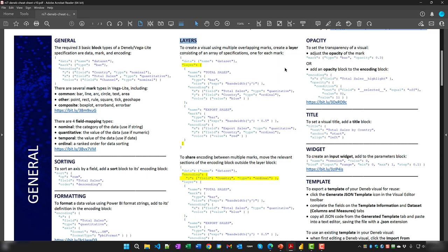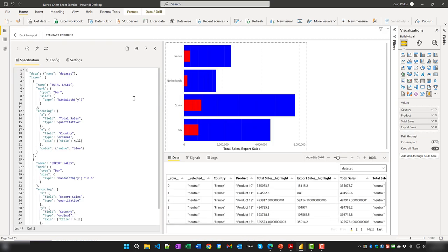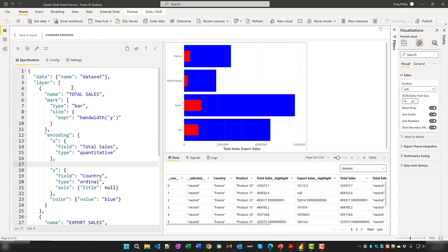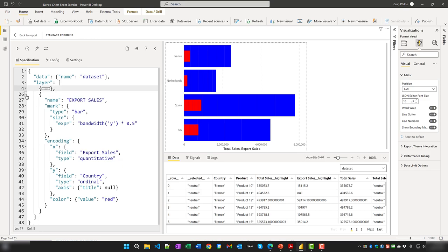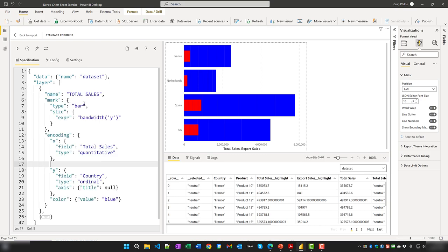Layers are probably something that will be used very often in Deneb. To create a visual using multiple overlapping marks, create a layer consisting of an array of specifications, one for each mark. In Power BI, we have a layer block containing two specifications, each for a bar mark.